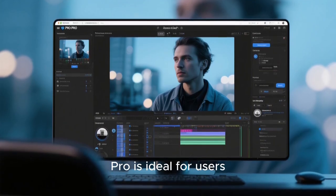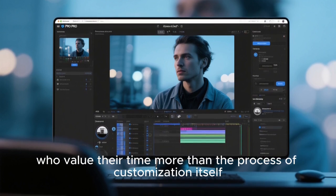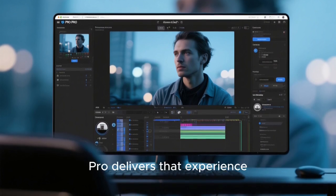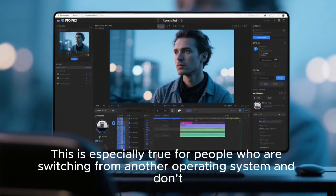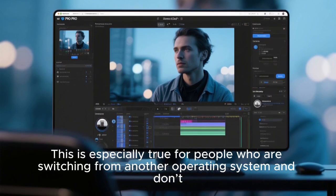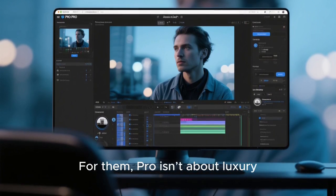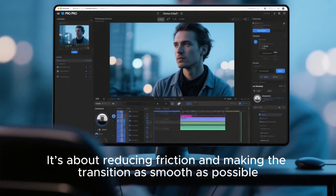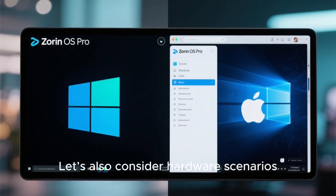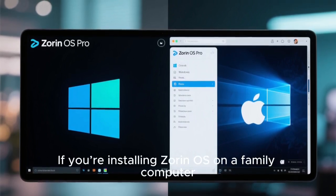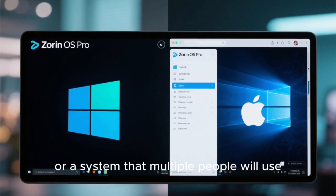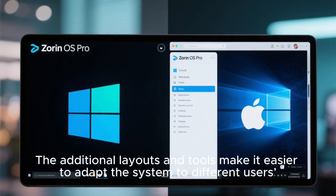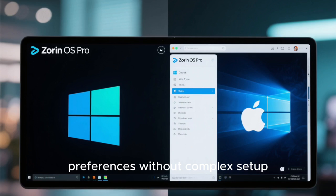On the other hand, Pro is ideal for users who value their time more than the process of customization itself. If you want a system that looks and works exactly the way you want from day one, Pro delivers that experience. This is especially true for people switching from another operating system who don't want to spend weeks adjusting. For them, Pro isn't about luxury — it's about reducing friction and making the transition as smooth as possible. If you're installing Zorin OS on a family computer, a work machine, or a system that multiple people will use, Pro can be a great choice, as the additional layouts and tools make it easier to adapt to different users' preferences.